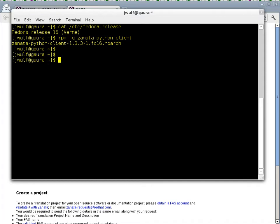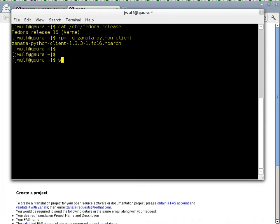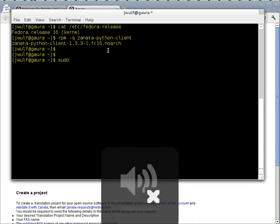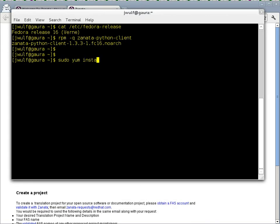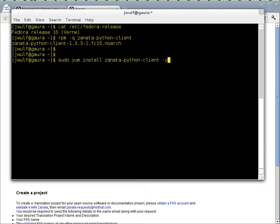Now if you don't have that installed and you're running either F15 or F16, then to install it you need to run as root, so either changing to root or if you have sudo set up you can use sudo yum install Zanata Python client. It's going to install all of the dependencies and install the Zanata Python client on your machine ready for you to communicate with a Zanata instance.